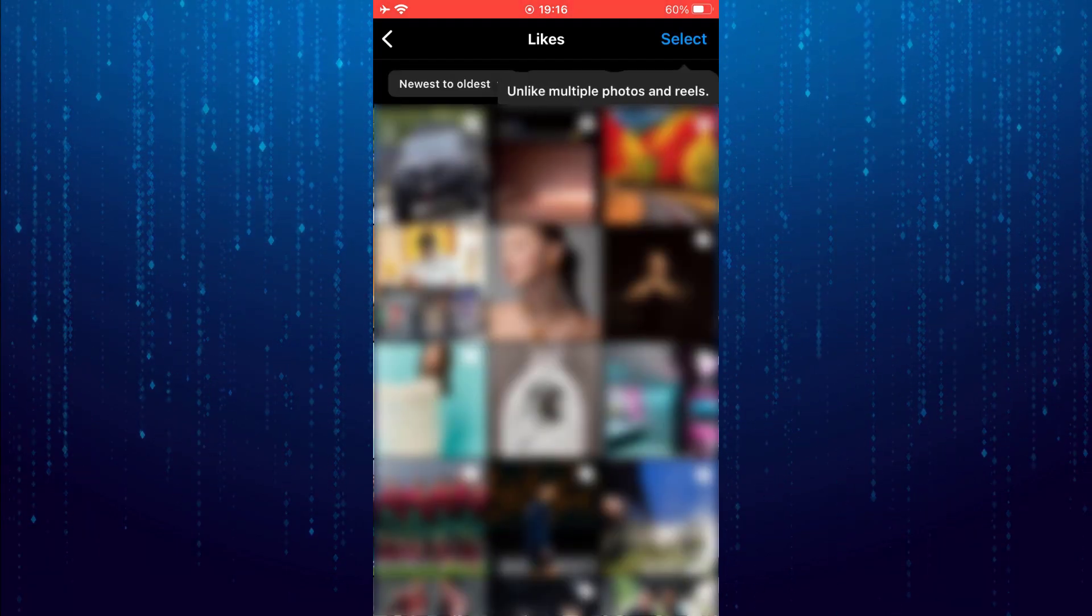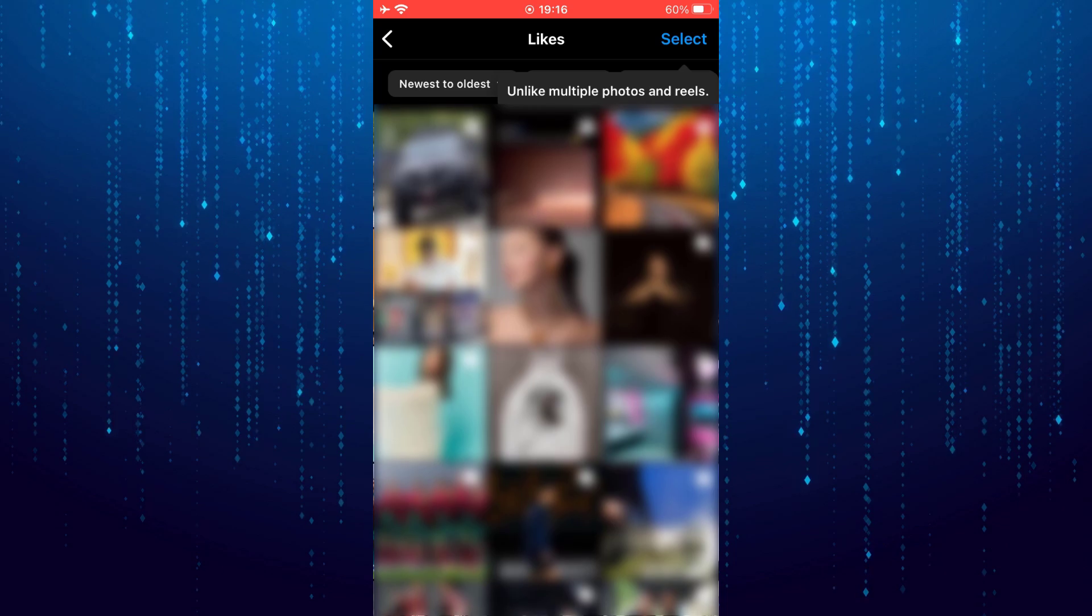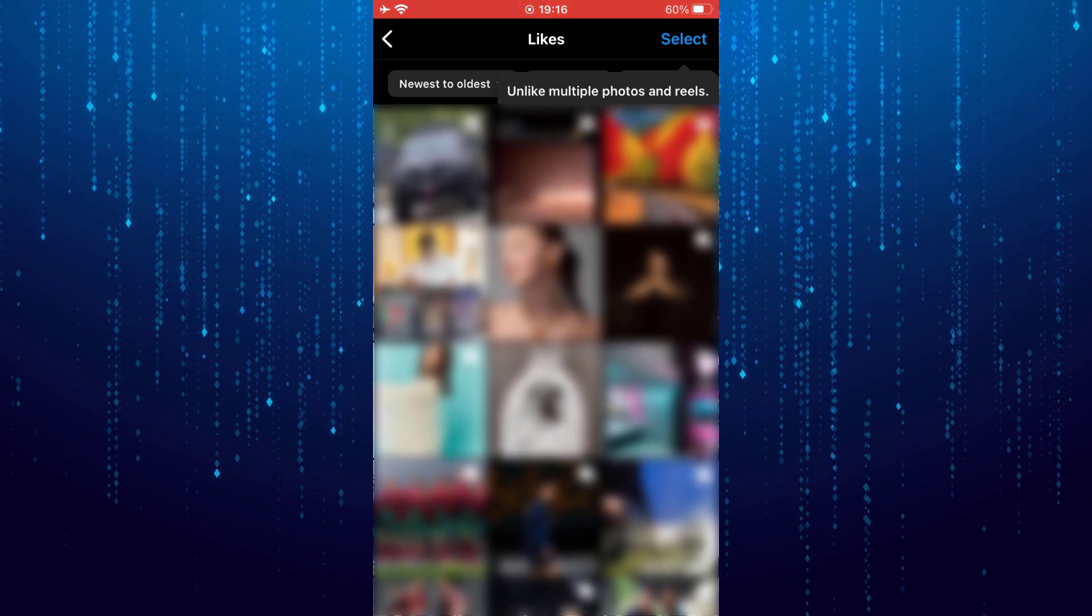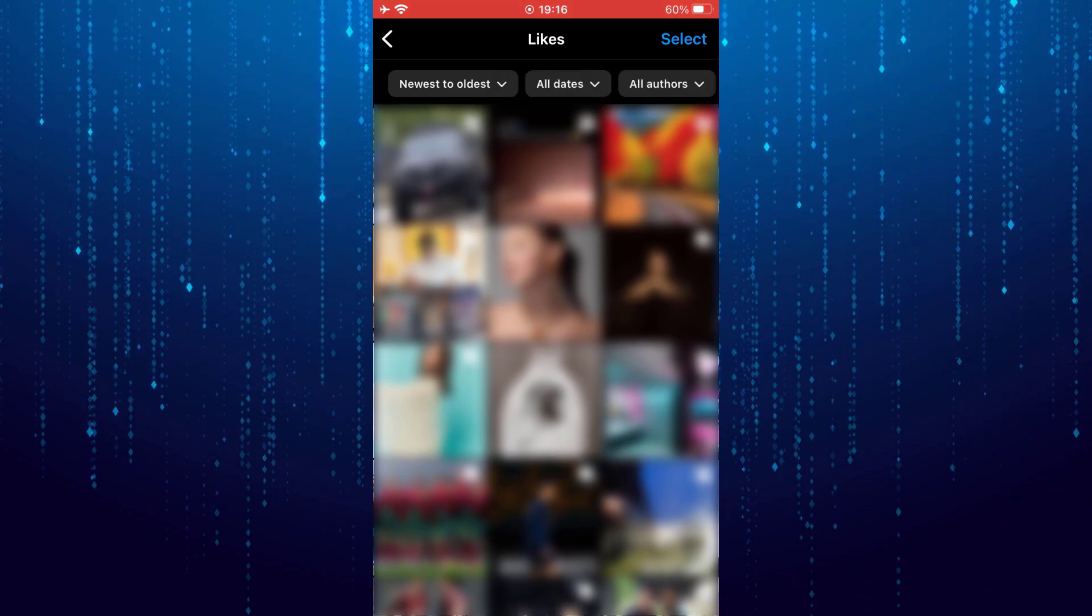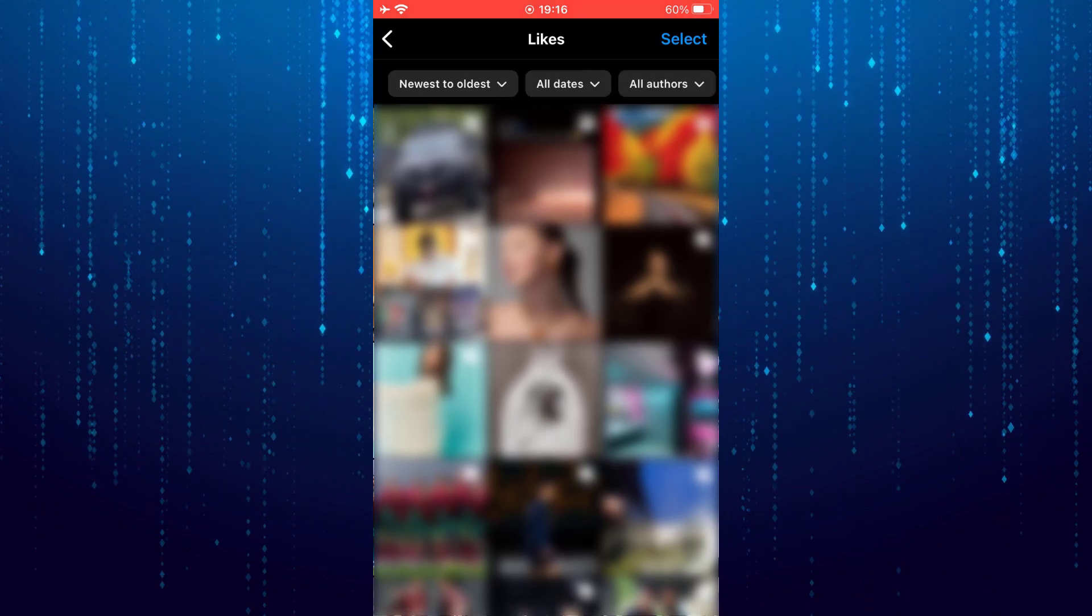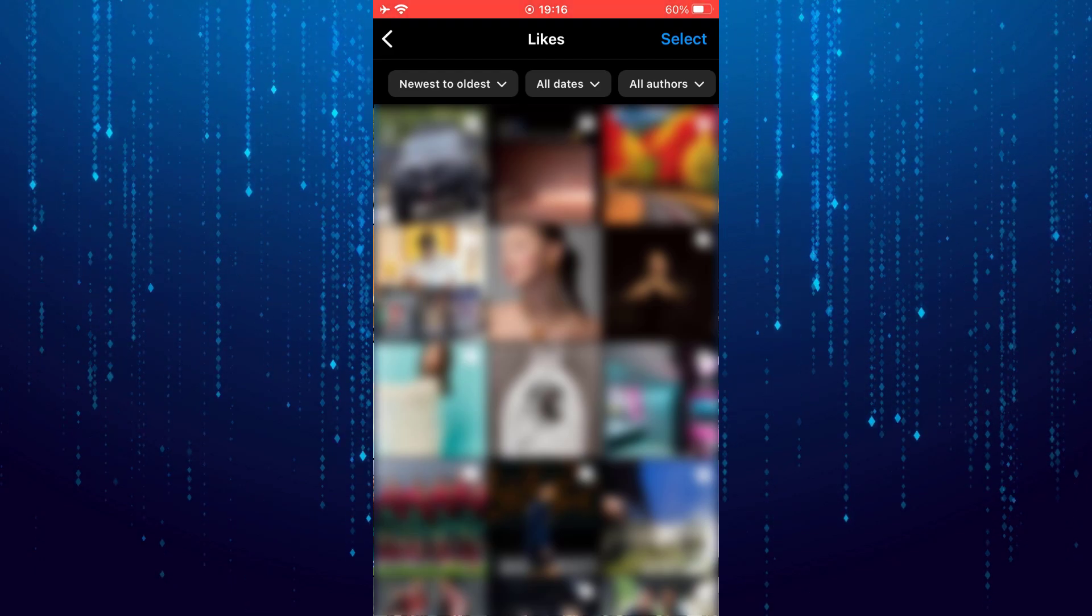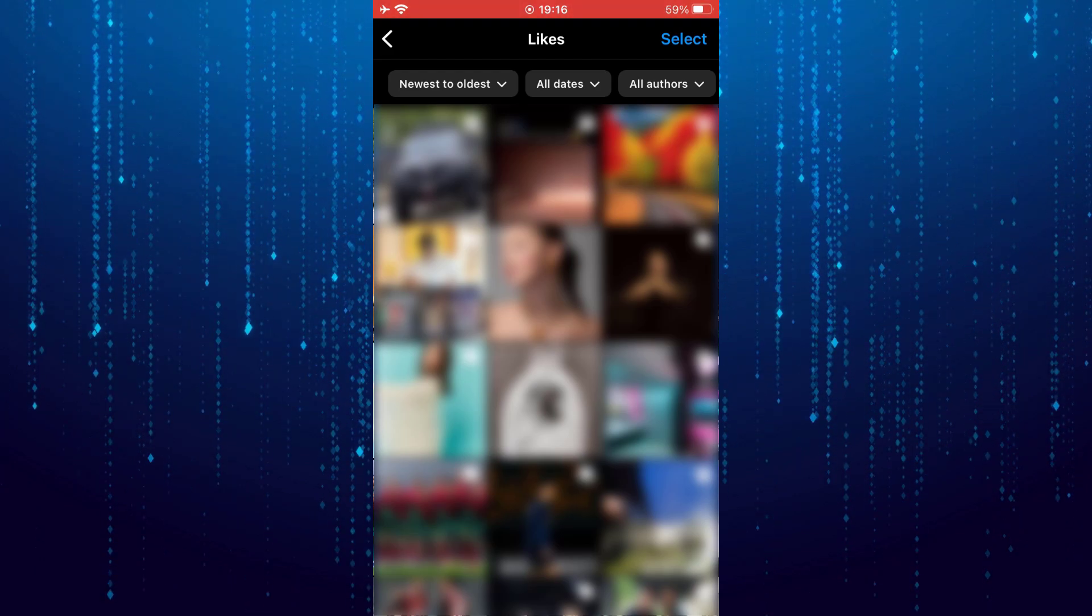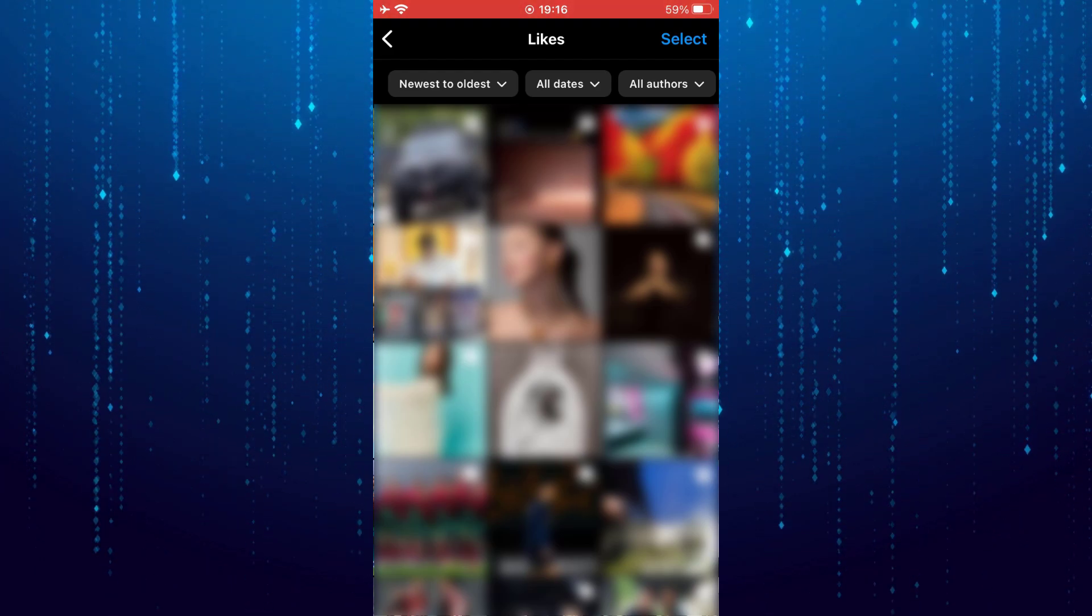As you can see on this page, you will find all the posts you have liked on Instagram, arranged from the newest to the oldest. That is how to find the posts you have liked on Instagram.